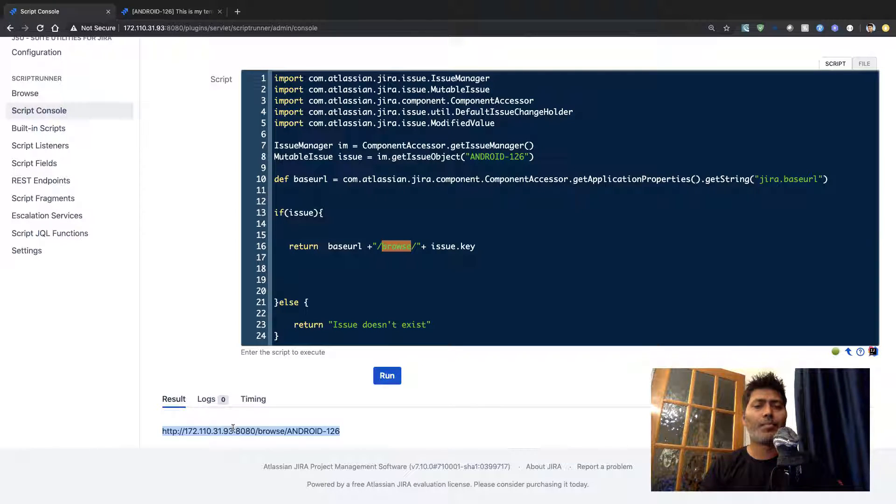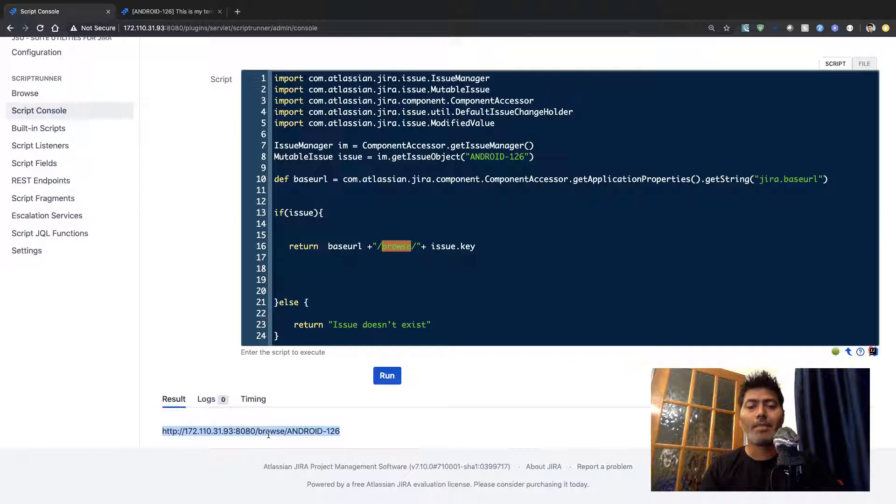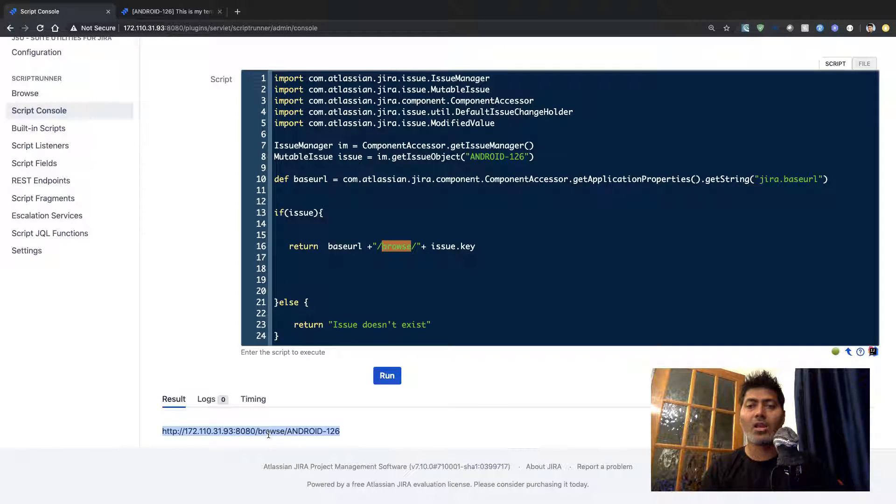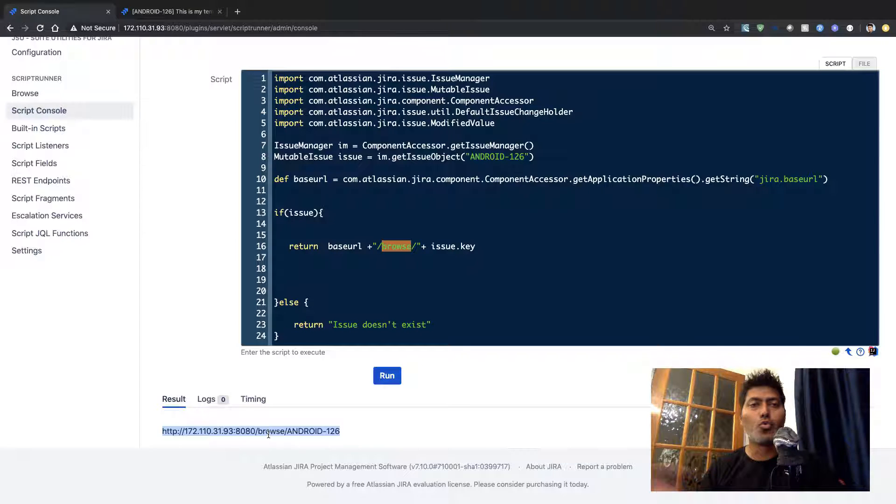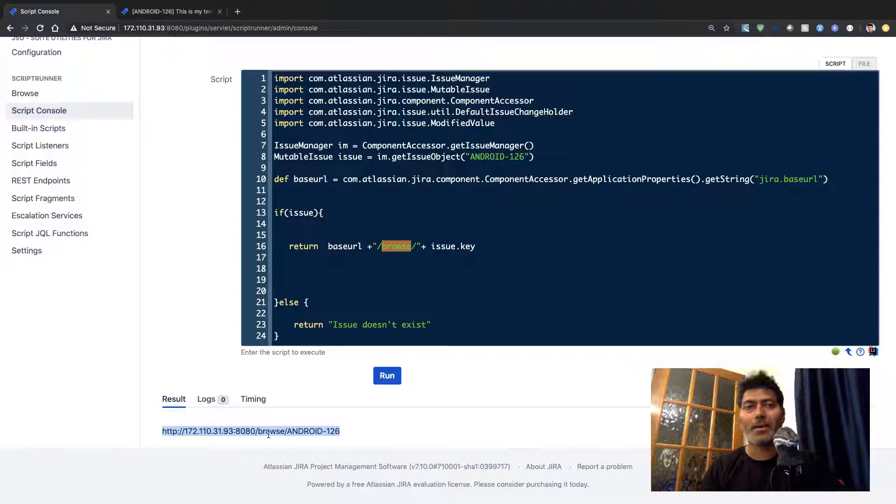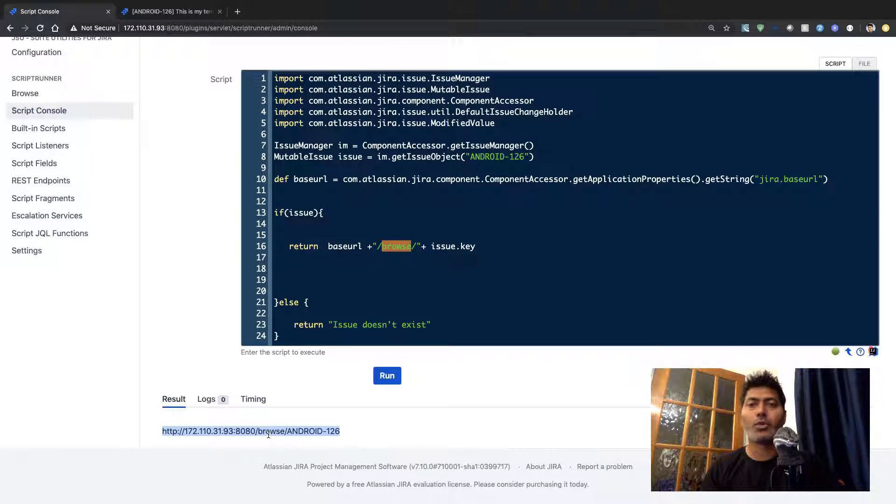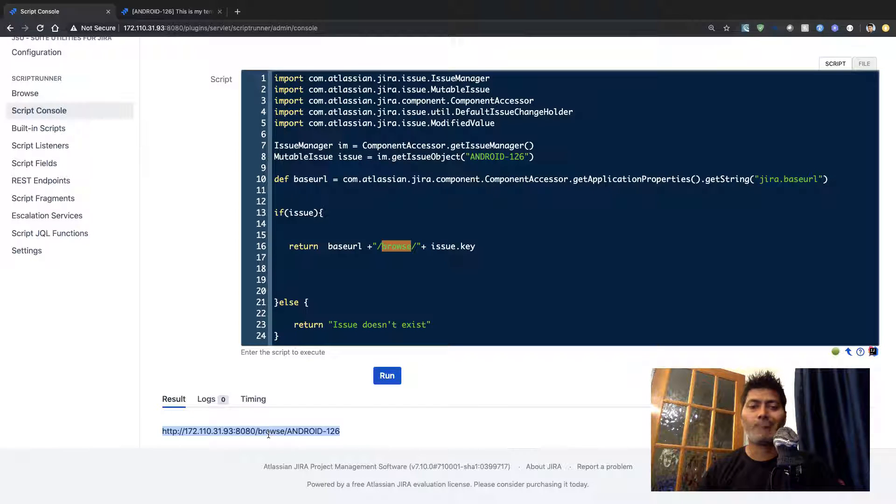And these things are really useful because maybe you want to send this URL that you have just retrieved to a different tool or maybe you want to prepare a report or maybe you want to just send it to someone external.